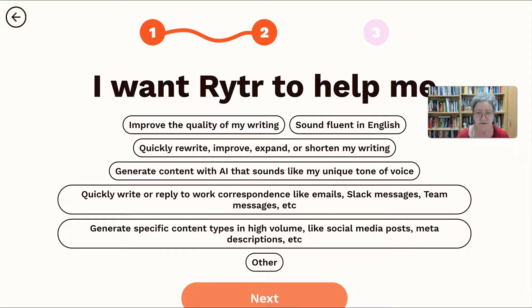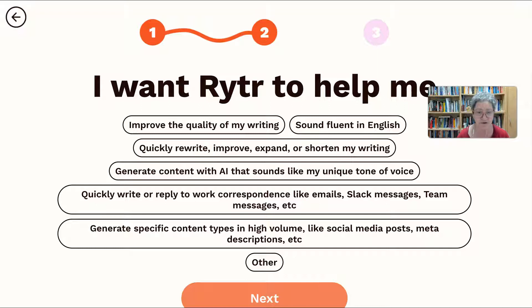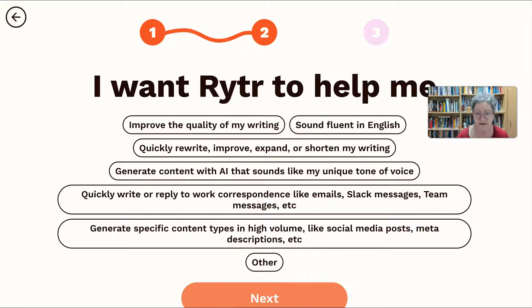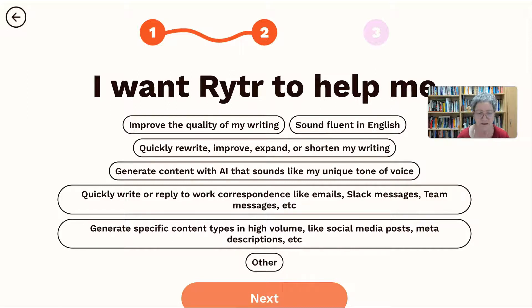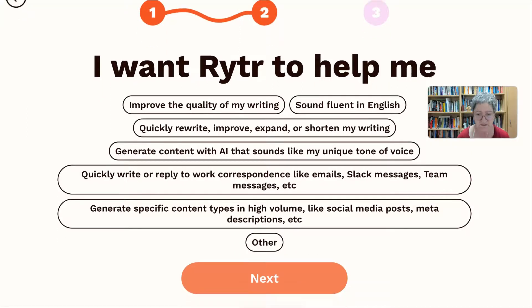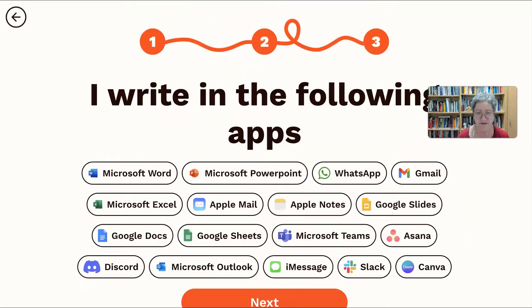Sound fluent in English. That sounds nice for those of you who are not native speakers. Quickly write or reply to work. Generate content. Sounds like my unique tone of voice. Generate specific content types, high volume. So this is general writing, it's not story writing. Do we have to choose? Let's choose other. Next.